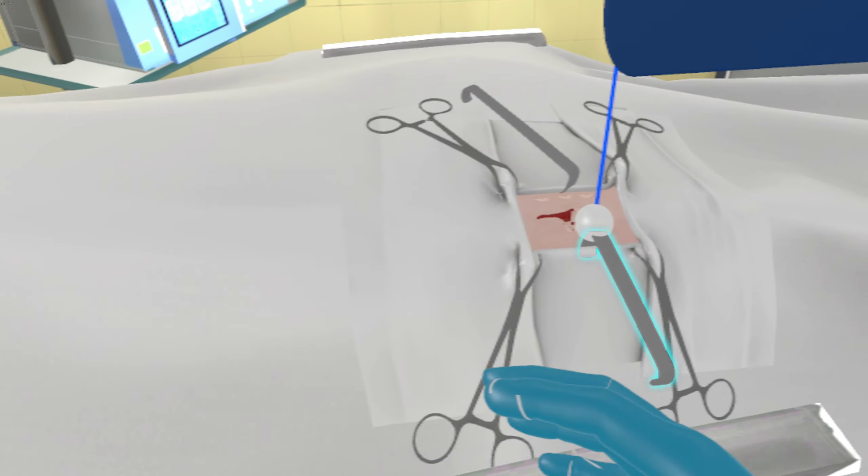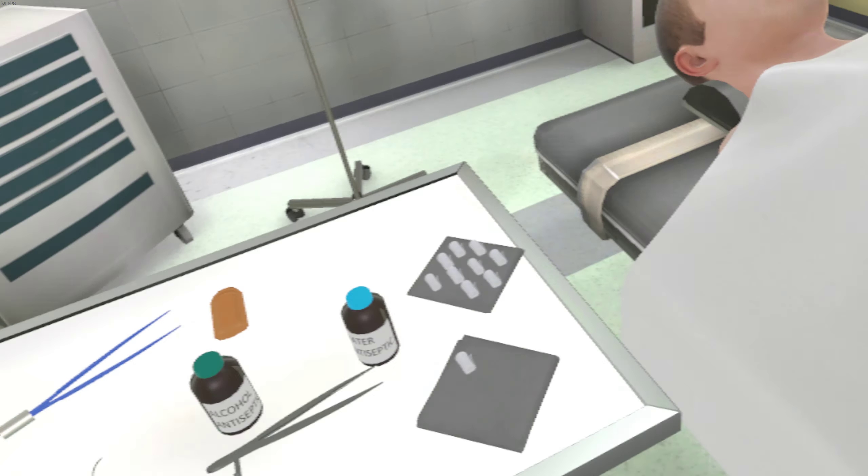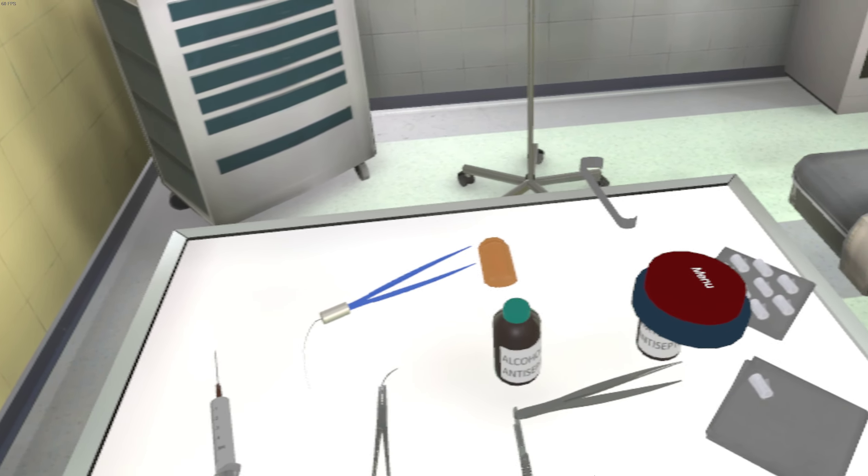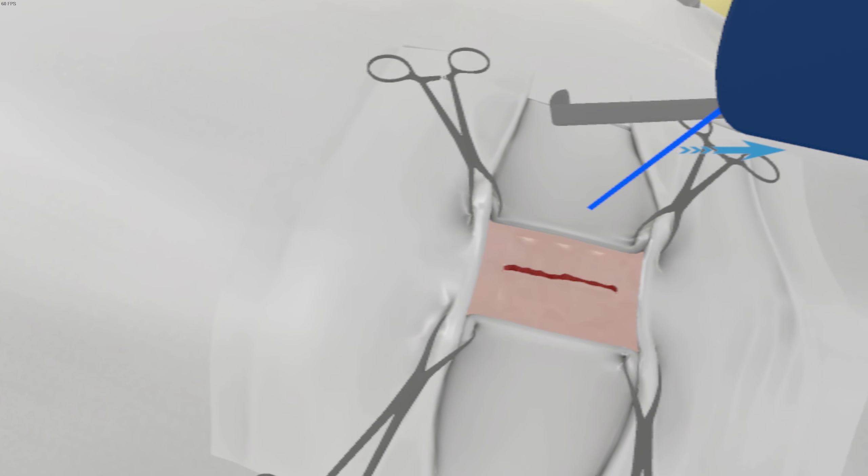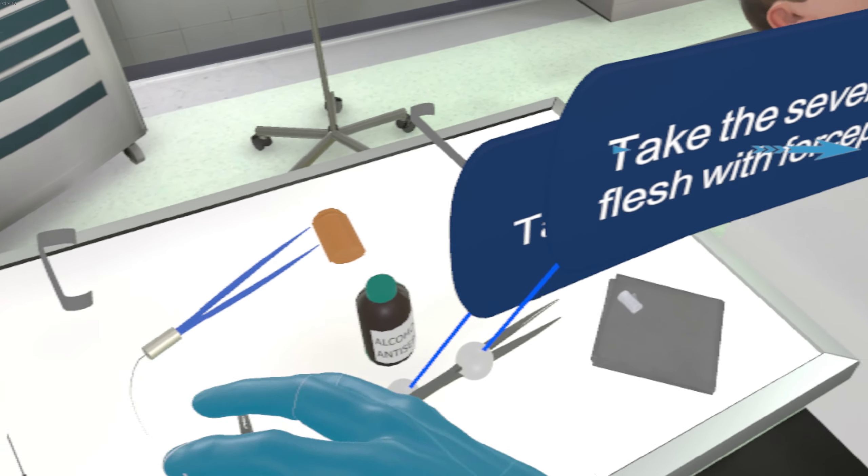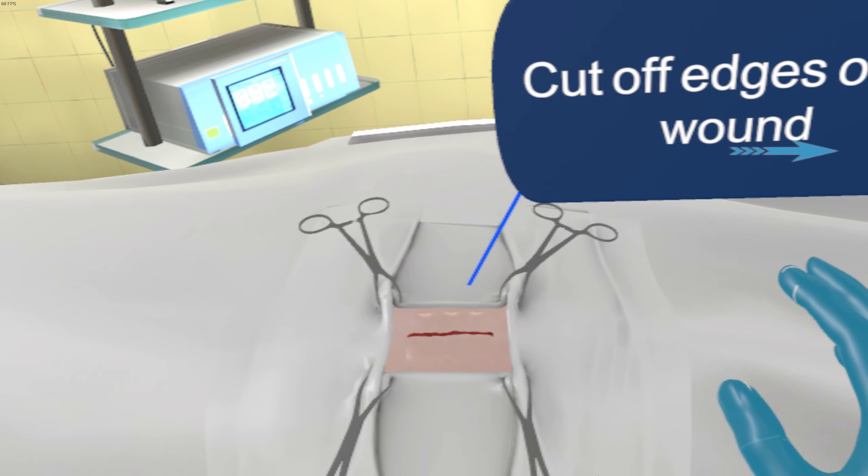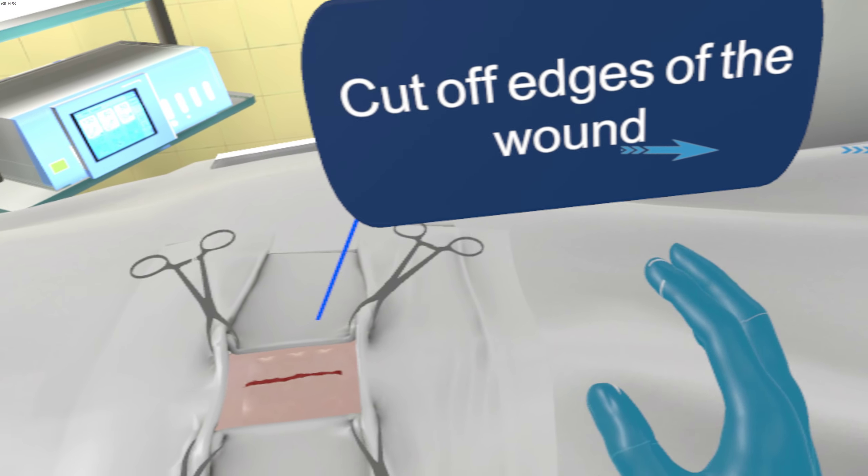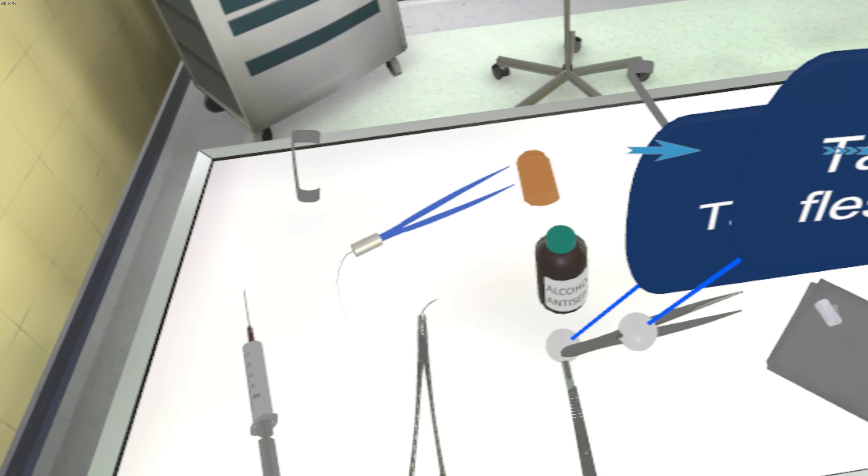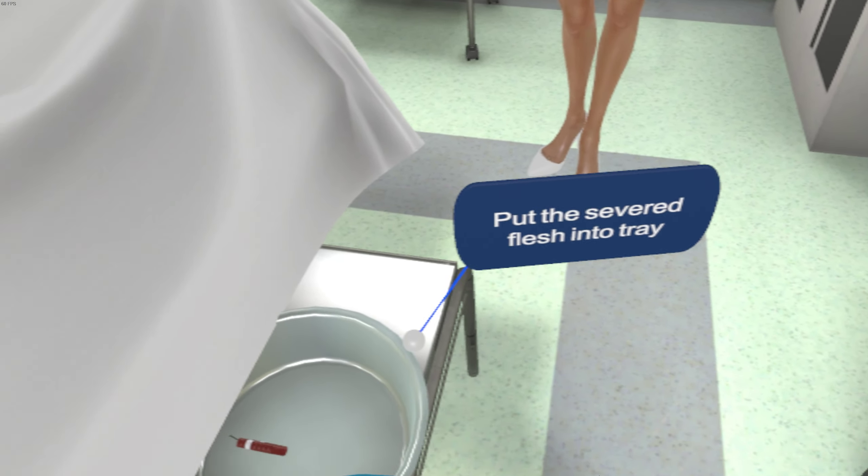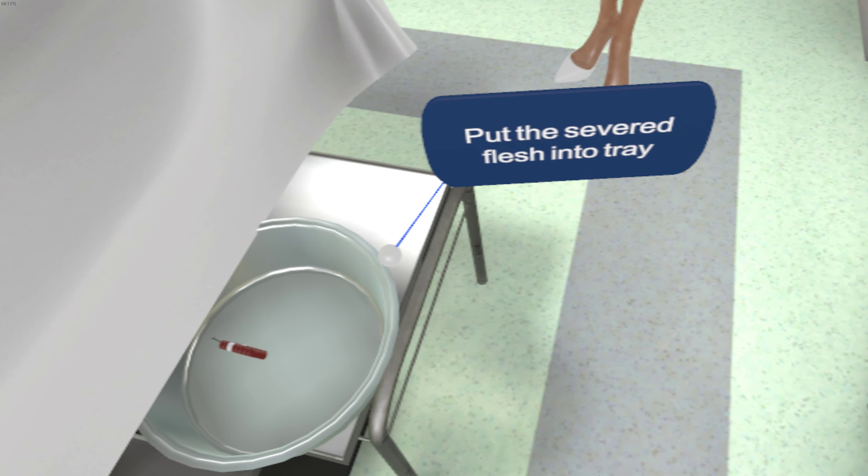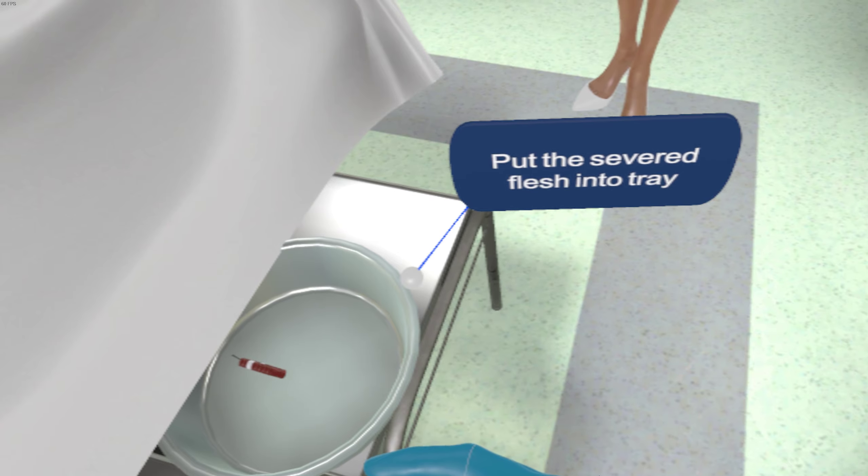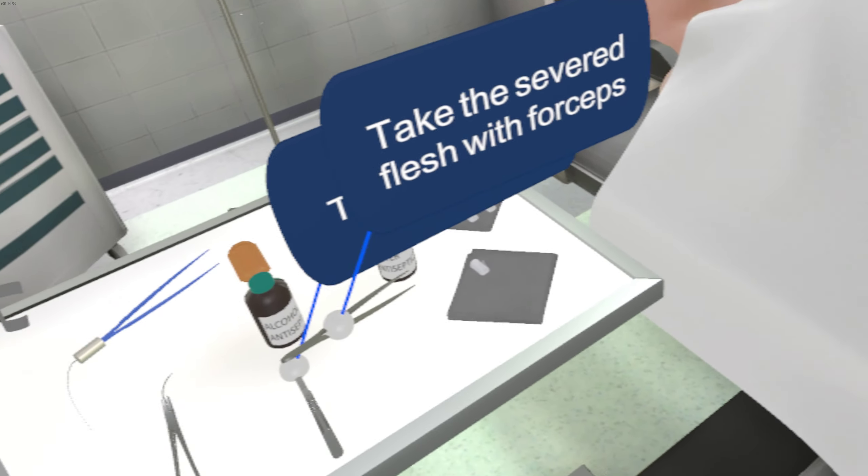All right, remove the hooks. Okay, hooks removed. Cut off the edges of the wound. Put the severed flesh into tray.